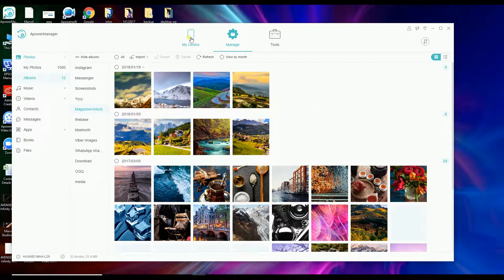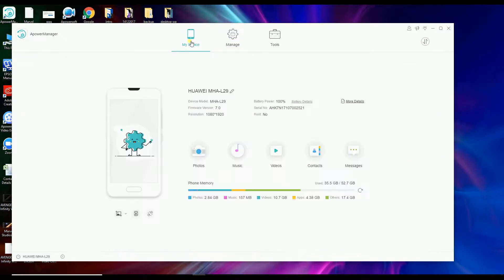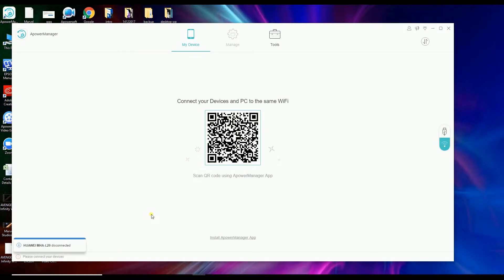Once you're done, simply go back to My Device and then click the Disconnect button to disconnect. And that is how you can use this tool in photo organizing. Thank you so much for watching and I'll see you on my next video.